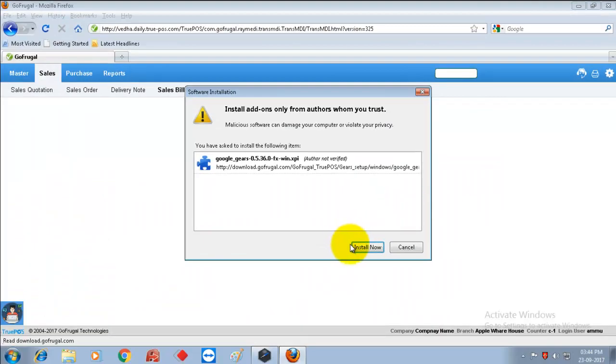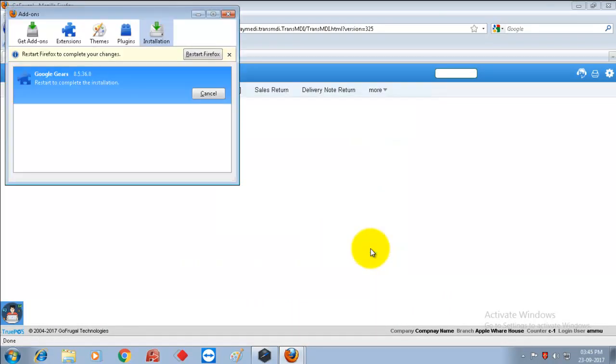Now click on install now to install the Google Gears for Firefox. After the Google Gears is installed, click on restart Firefox.